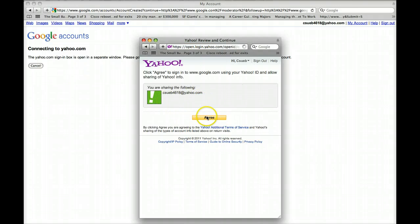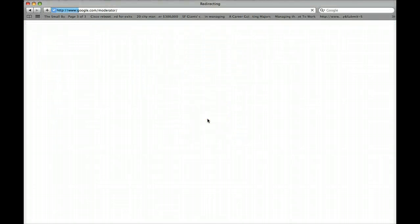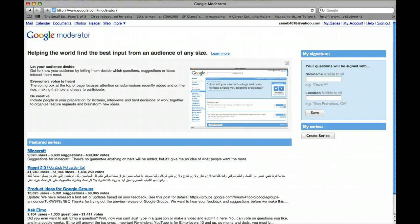And of course, just press Agree. And there you go. So now we're on Google Moderator.